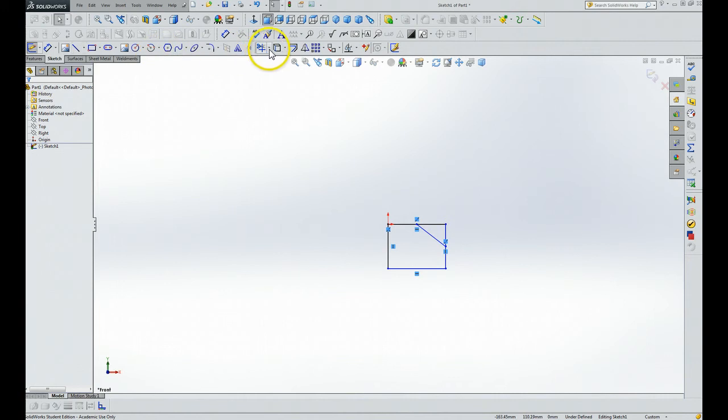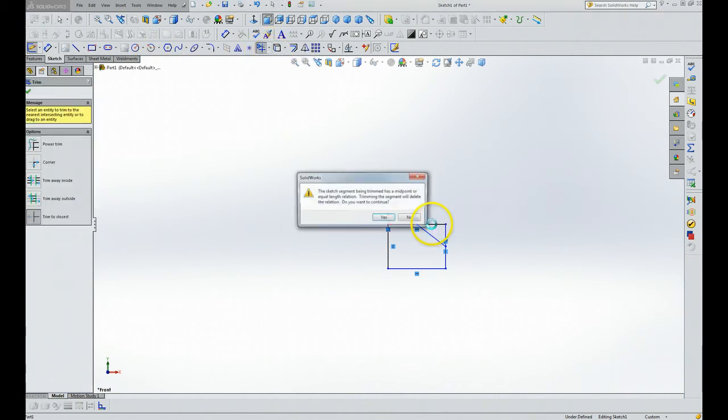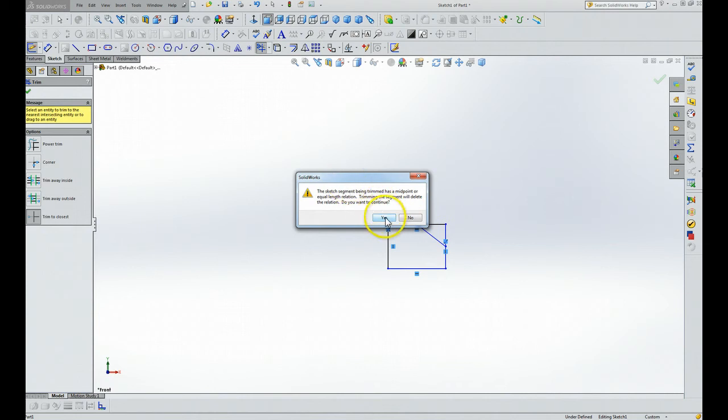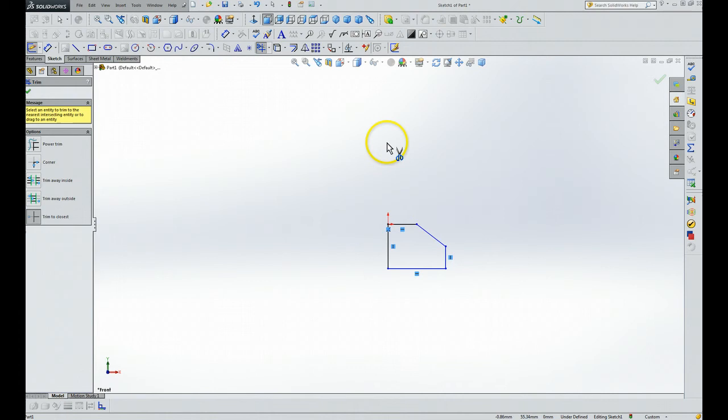Then we're going to grab a hold of Trim Entities. We're going to trim there. We just answer Yes. We're going to trim there. Answer Yes.